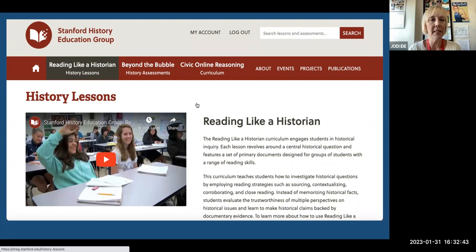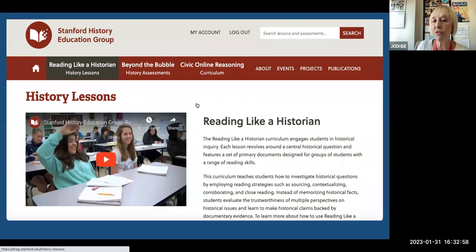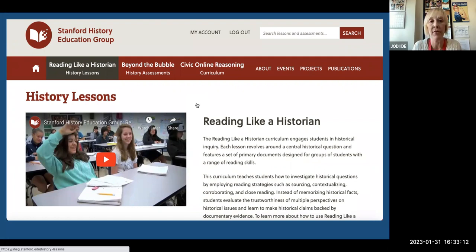Let's try this out with US History Standard 5.2: students will use evidence to investigate the effectiveness of the New Deal as a response to economic crisis. There are three questions to ask yourself: Which theme could you use to teach that standard? Which lens could you use? And how could you tie it to current events? If you want to do the whole package, you ask yourself those three questions.